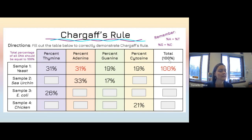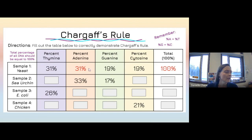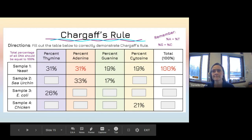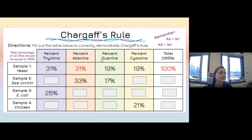Now we're going to fill in the percentages of thymine, adenine, guanine, and cytosine for several organisms. Yeast has been done for you: thymine is 31%, which equals adenine at 31%, and guanine is 19% with cytosine also at 19%. All four percentages should total 100. For yeast: thymine plus adenine equals 62%; subtract from 100 gives 38%, and 19 plus 19 is 38 — that checks out.